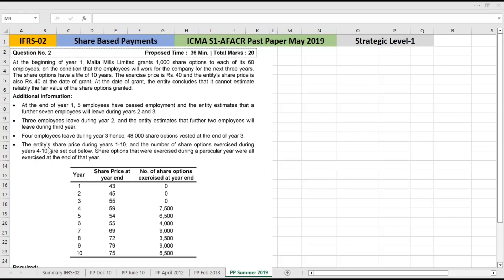The share price during year 1 to 10, and the number of share options exercised during year 4. The share options that were exercised during a particular year were all exercised at the end of that year.